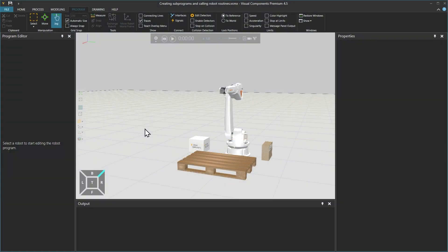To begin, the terminology used to describe these methods can vary. Some may refer to a sequence, a routine program, or a robot sub-program. In this example we will use the term sequence.